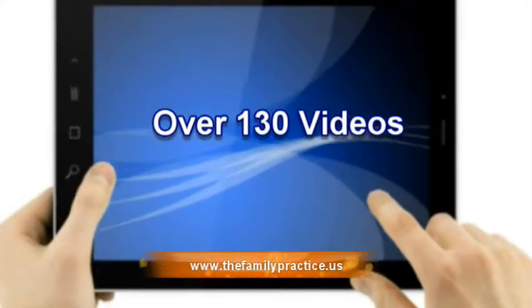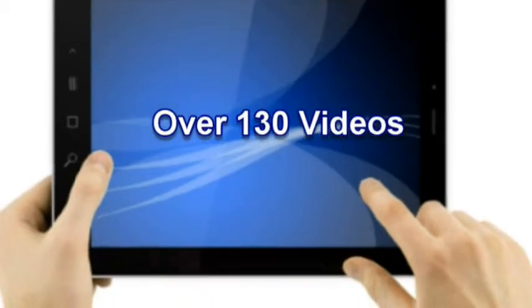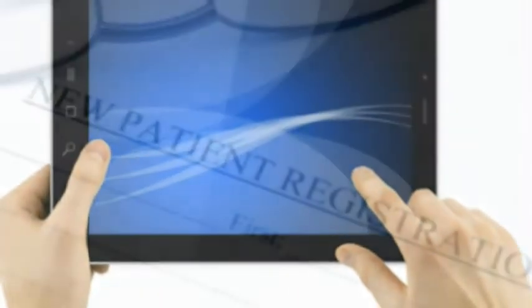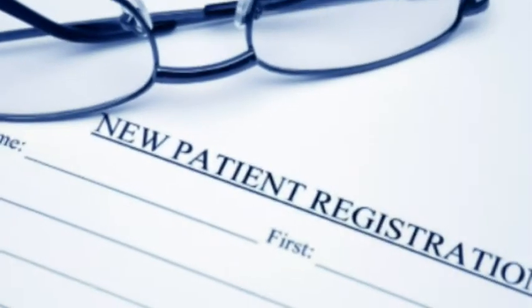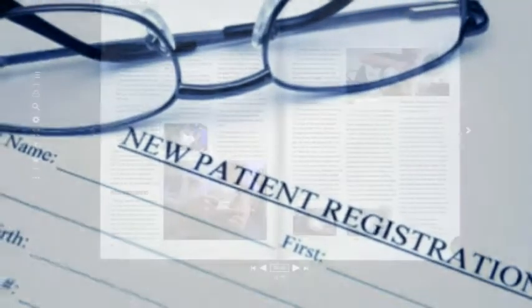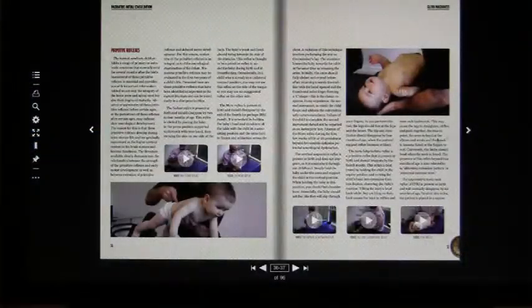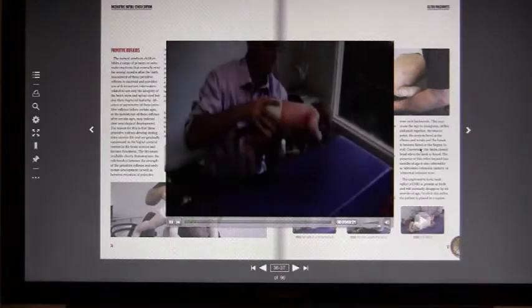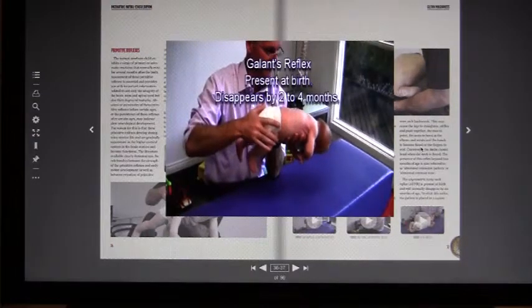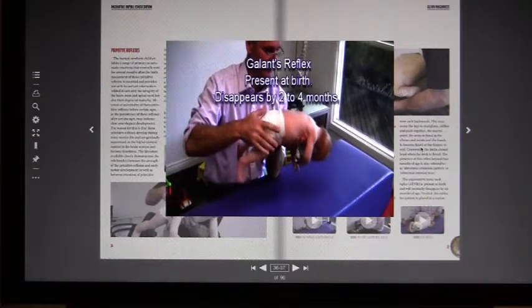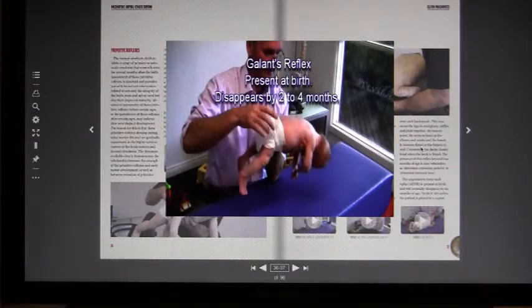When using the iPad, simply tap on the screen to download, for example, a paediatric specific patient form or perhaps an information handout for parents. To view the video presentations, again simply tap on the screen and the video will play for you.